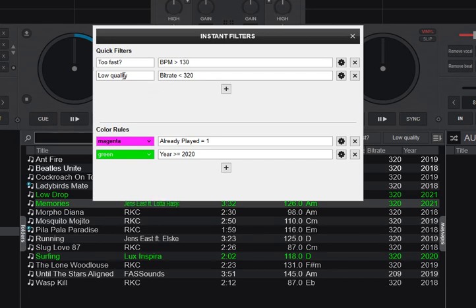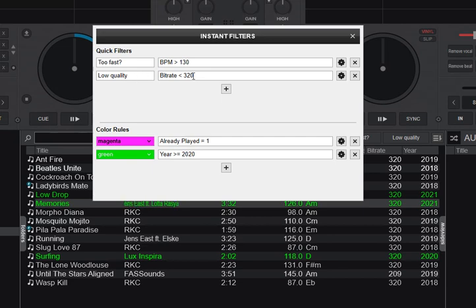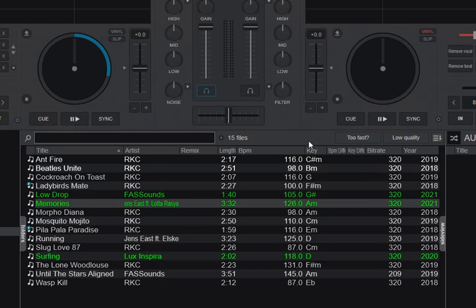And the other one is low quality. So basically, I want to find all the ones that's not 320 kilobits and maybe want to find a new version of those. So let's look at those first. So those are the two buttons up here.